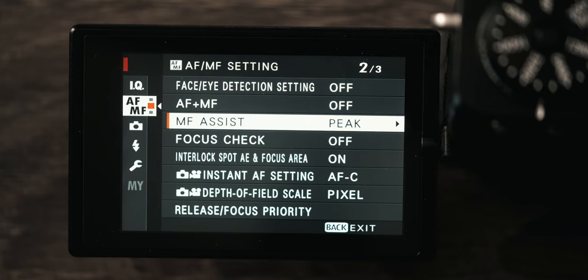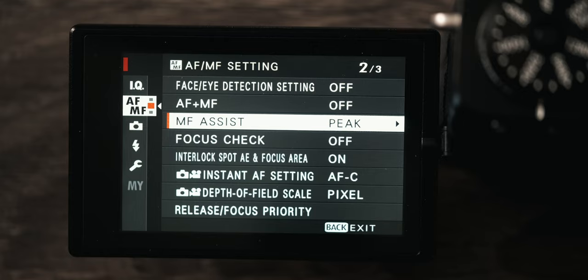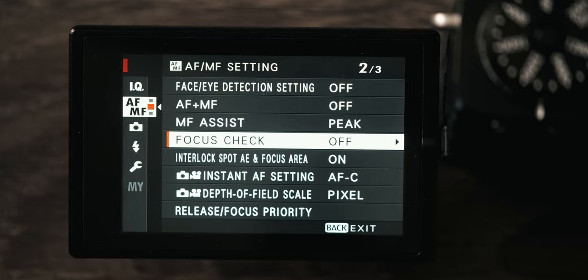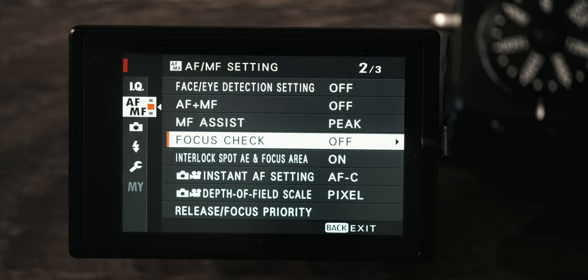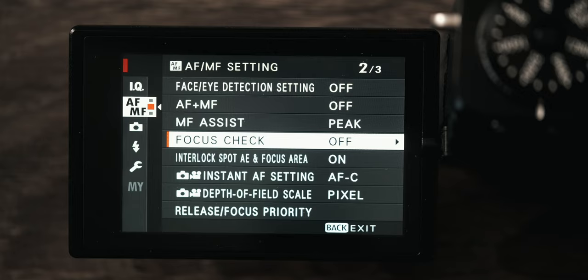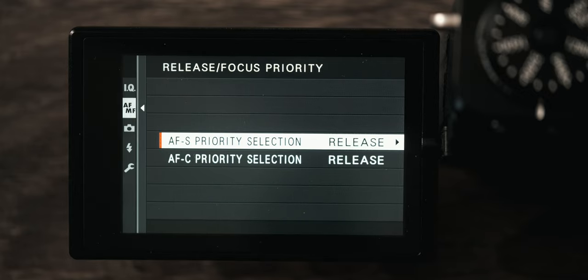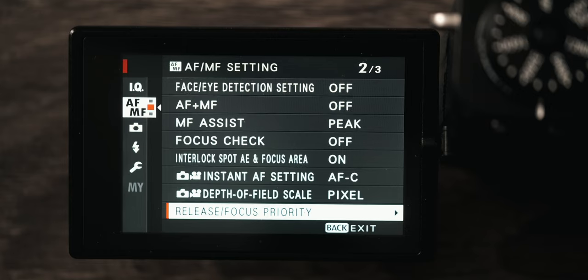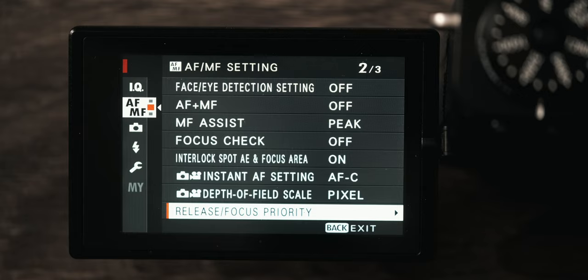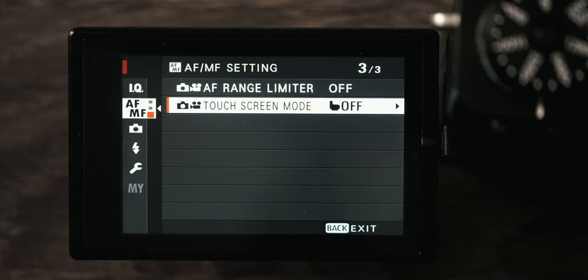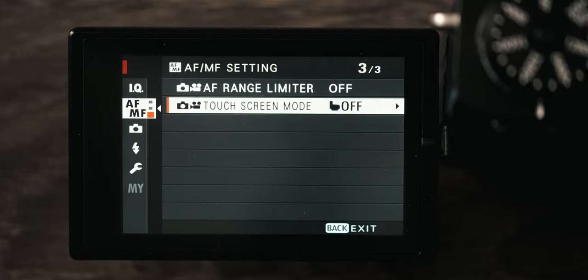MF assist I have set to peak because when I'm using my Miticon 35 I need to have focus peaking. Focus check is turned off. When you're in manual focus, if you have focus check turned on, every time you turn the focus ring on your lens the camera will automatically magnify in. I don't like that because I like to have my composition more readily available. I don't want it jumping in and out all the time. Release and focus I set both of them to release because I find that the camera will sometimes miss focus but it rarely ever takes too long to focus. For wedding photography I would much rather capture a moment but have it be a bit blurry versus not getting it at all. Touch screen I have turned off because again I do not like the touch screen going off on its own.